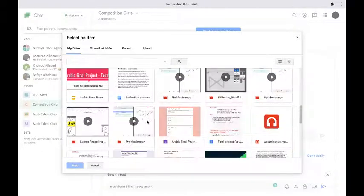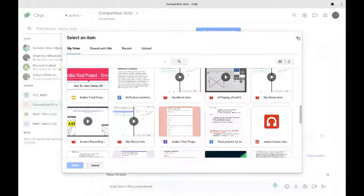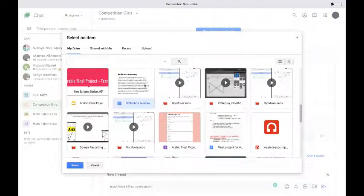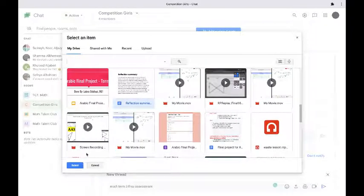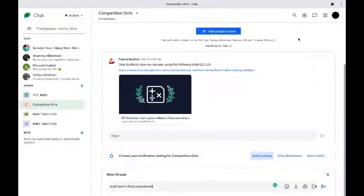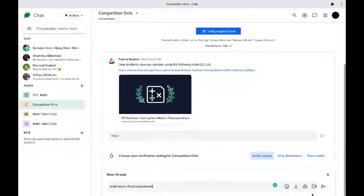And you can select any Google Drive file or folder that you like so you can select a presentation, a video, a photo, a document, whatever. So if I want to select for example this document I just click on select and then it's going to get attached to my message. I could also add a Google Meets link.